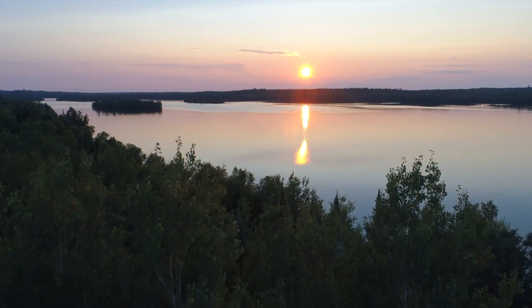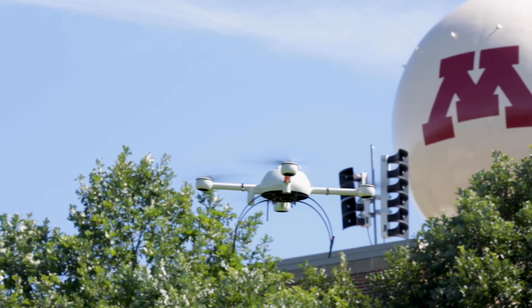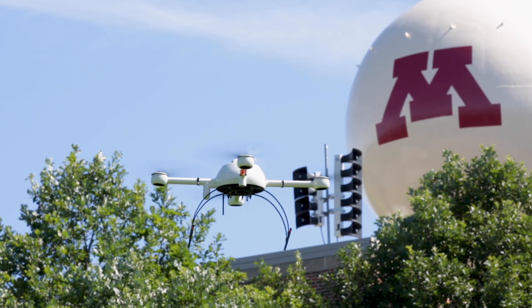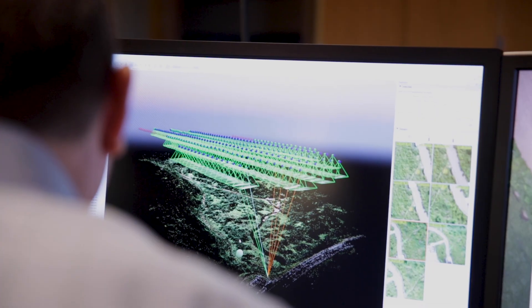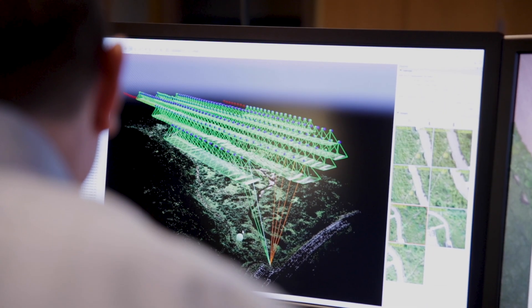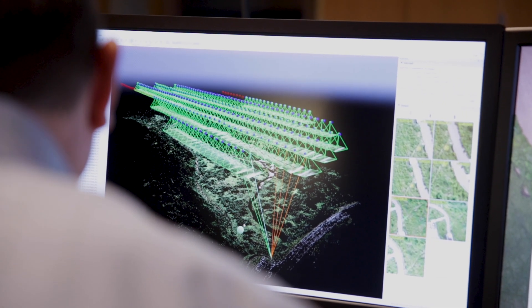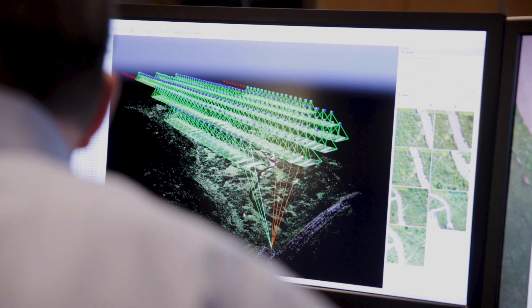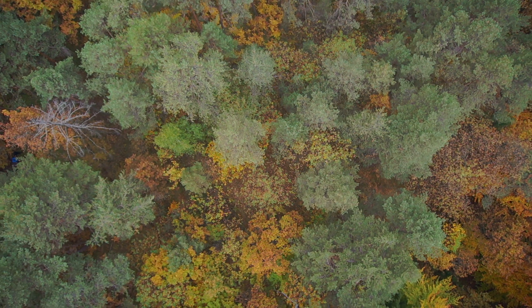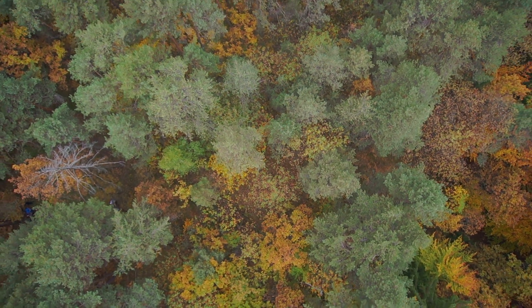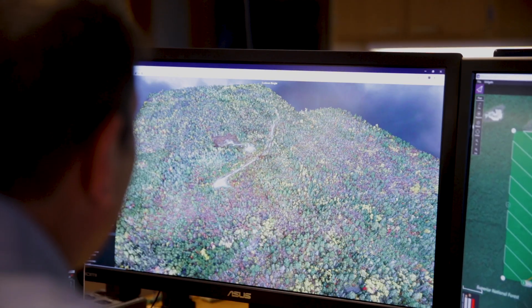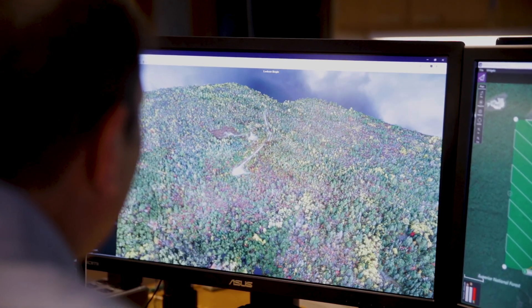Using remote sensing to study those problems in a 4D context gives us an unprecedented ability to identify how those things are changing and what we can do to manage the change in the best way that we can.